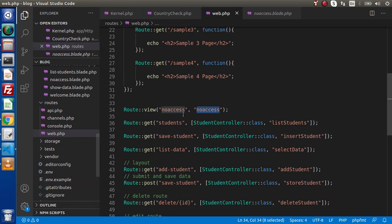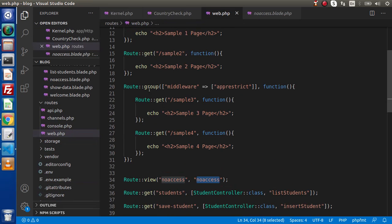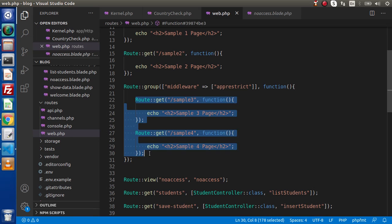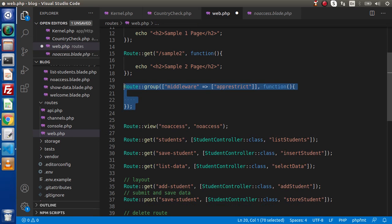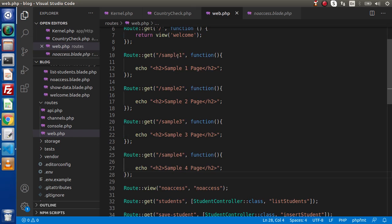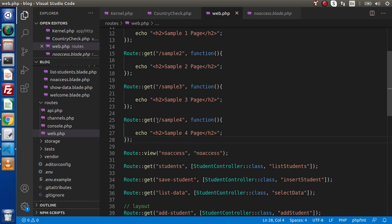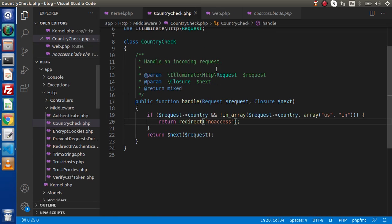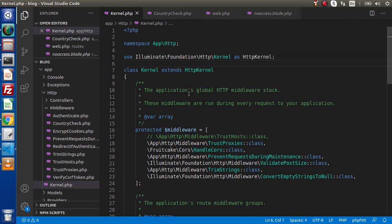Now we are going to use this country check middleware on a specific route. In the last video, this is what we have seen with group middleware. So what I will do is simply cut, delete this, and paste it here. Now we have four different routes — sample 1, sample 2, sample 3, and sample 4. For sample 4, we want to apply our middleware. First of all, we need to register this country check inside kernel.php.